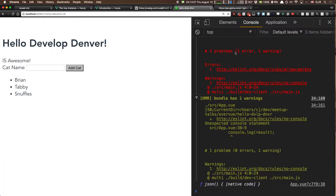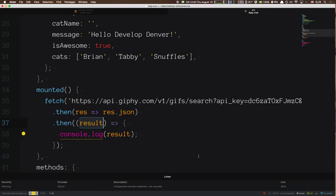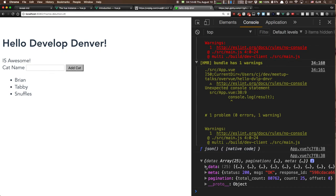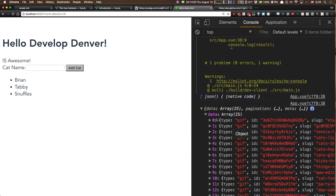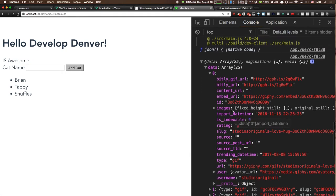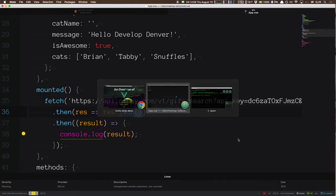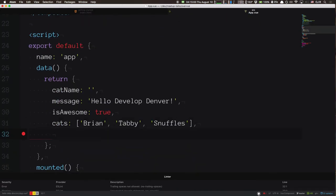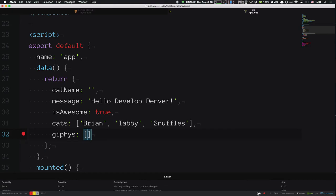Now when the component mounts, we make the API request. Now we have some data coming back from the Giphy API, and we want to show some GIFs on the page. Inside the response data we can look inside images which have various properties. On our data model we're going to say `giphys` — an array of Giphys. We'll have a div with v-for iterating `gif in giphys`, and inside an image element.